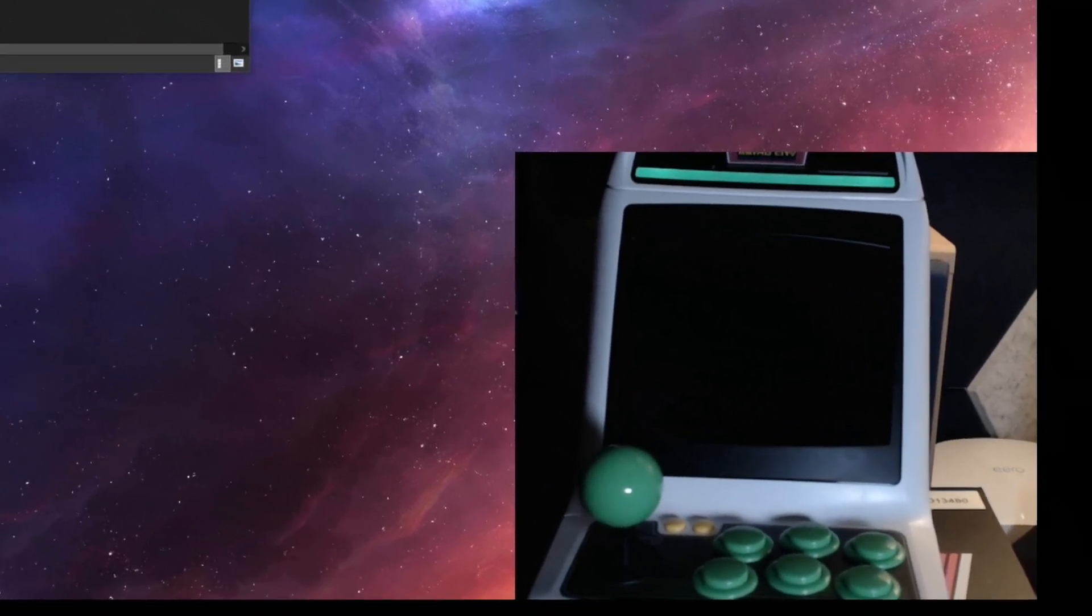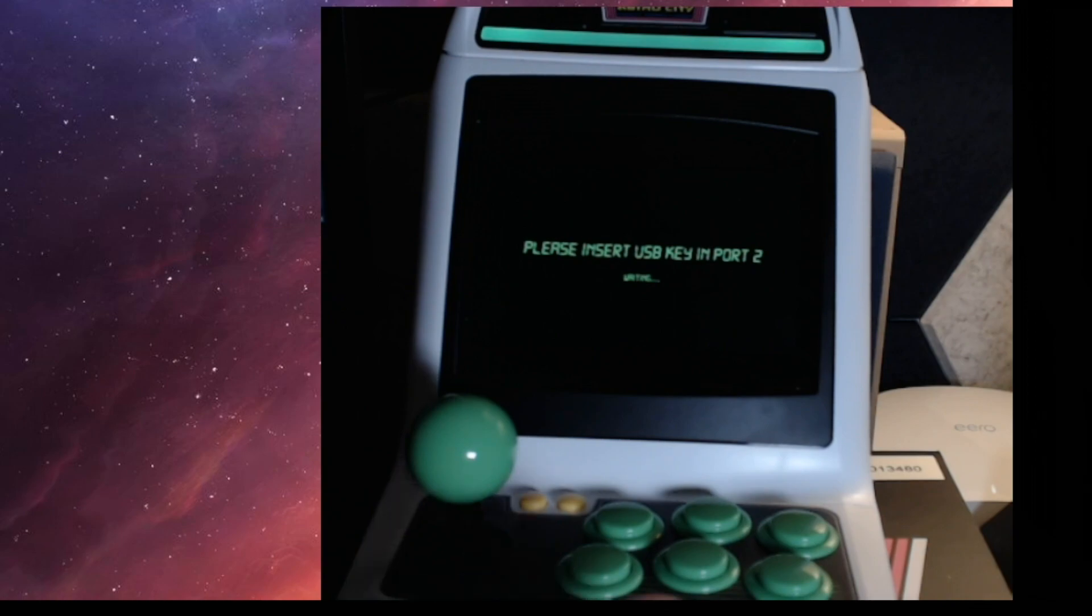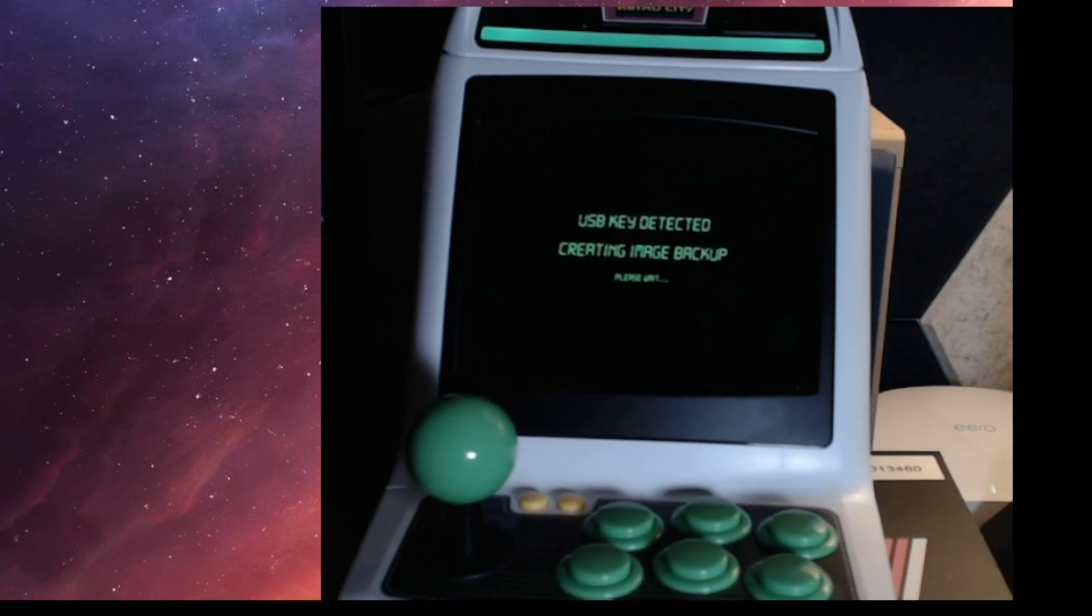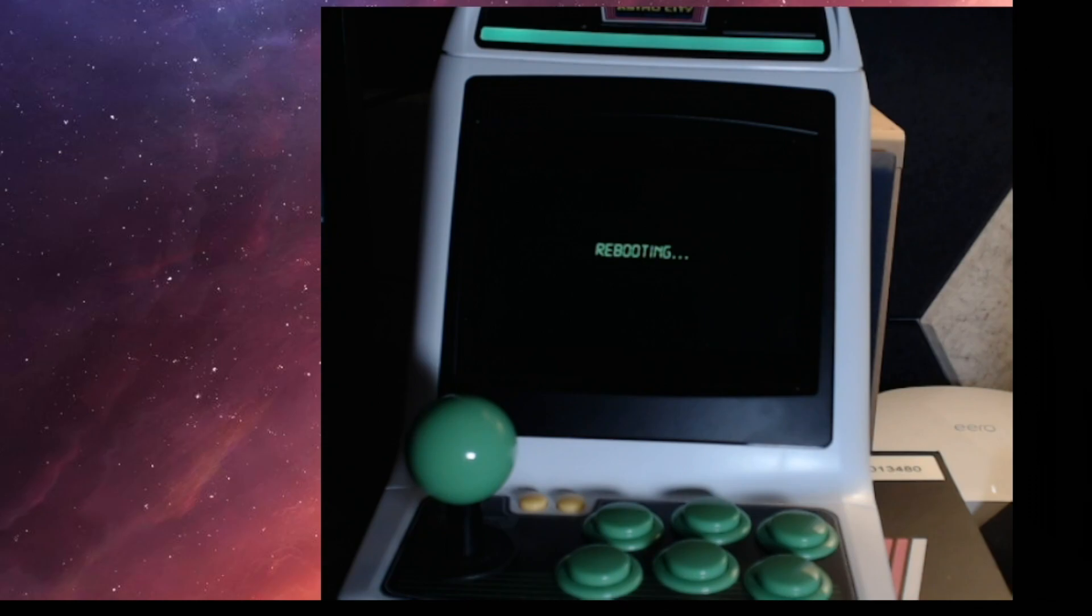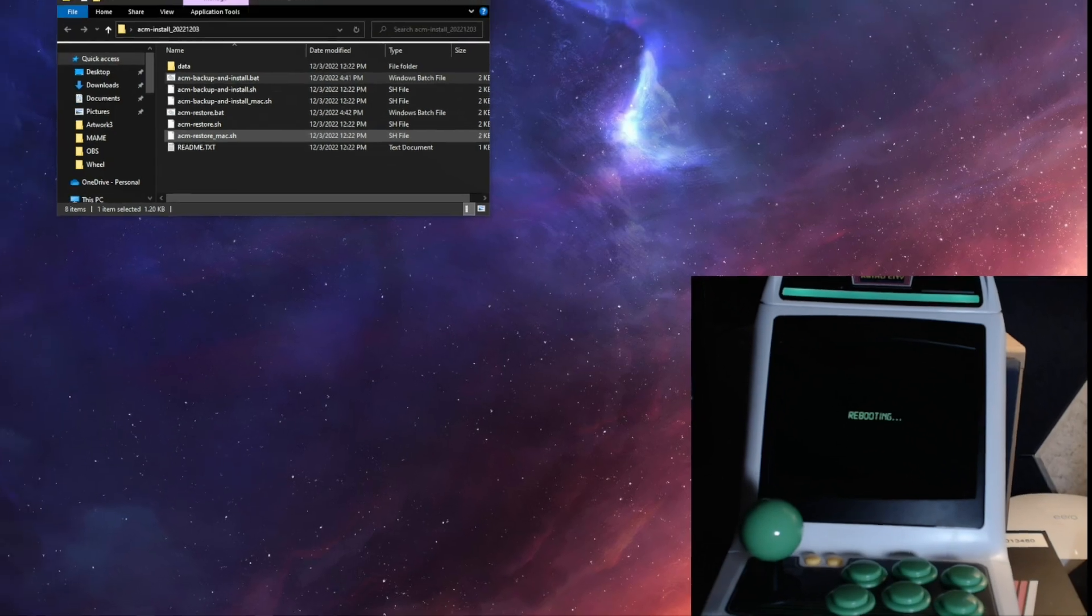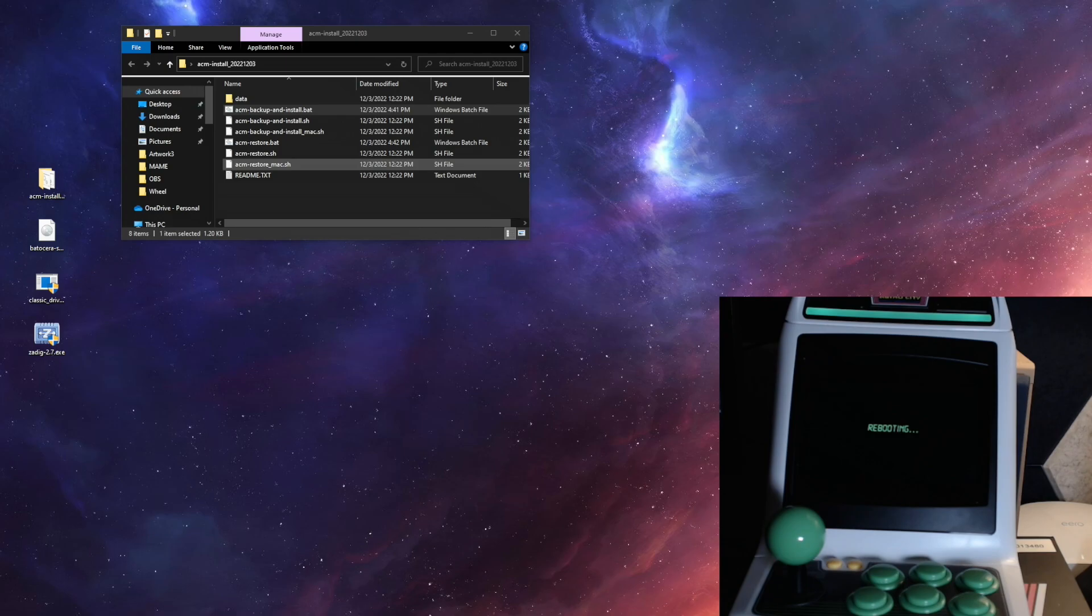All right. And once that's done, the Astro City Mini is going to reboot. USB key detected, creating image backup. So this is going to back up your original firmware so that if you ever wanted to, you could use the included ACM restore script to set this back to factory.